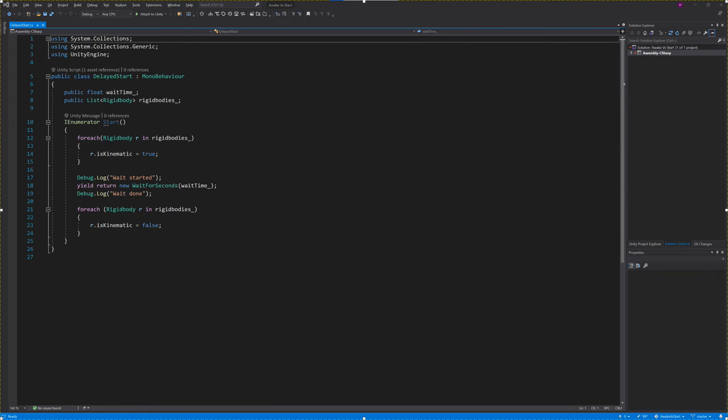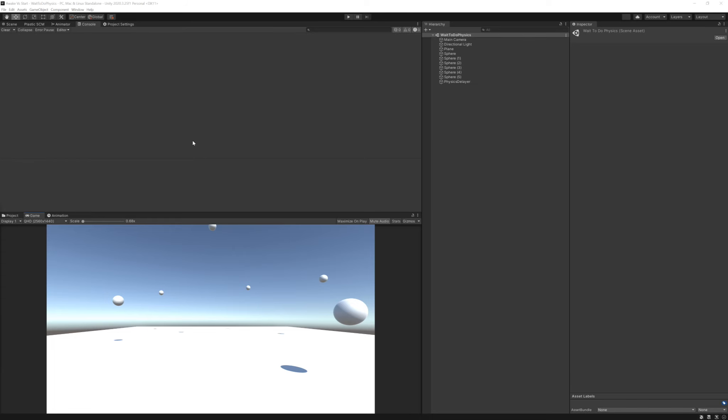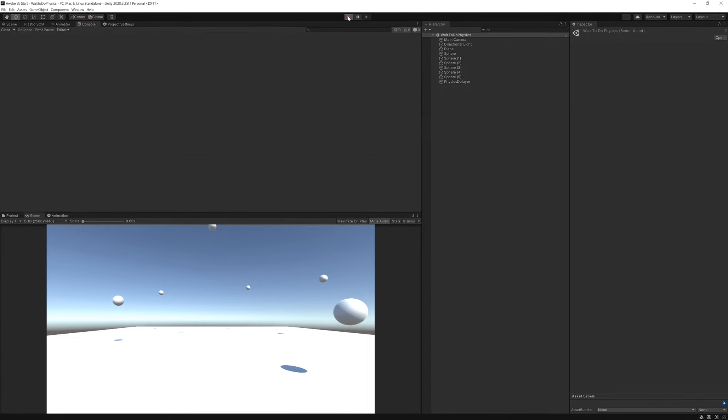In my second example, we can see a creative way to use Start in a way that Awake cannot be used. Have you ever booted up a scene with moving objects and thought that it all begins happening too fast? Well, what if we used a coroutine feature of the Start function to delay physics operations for a short bit?